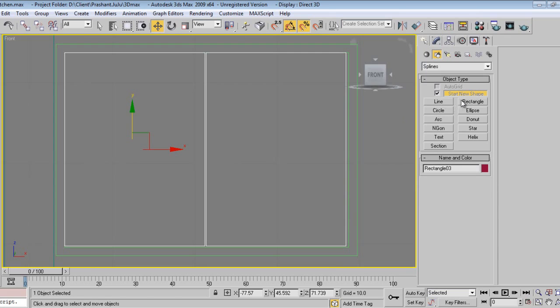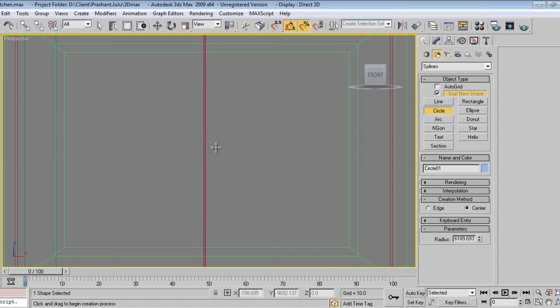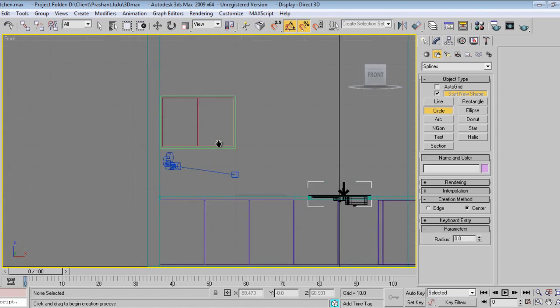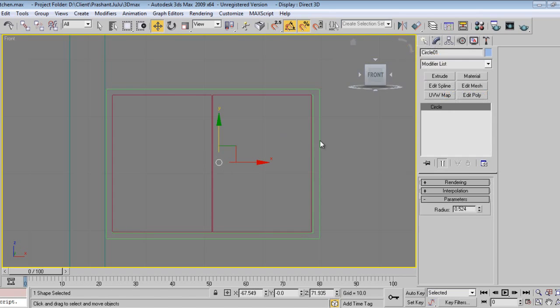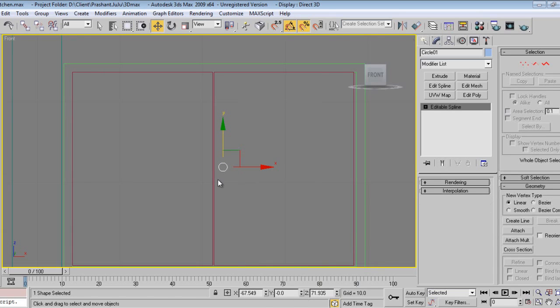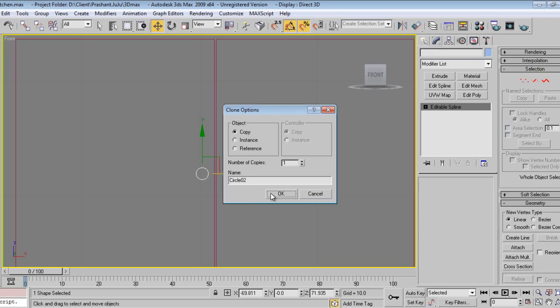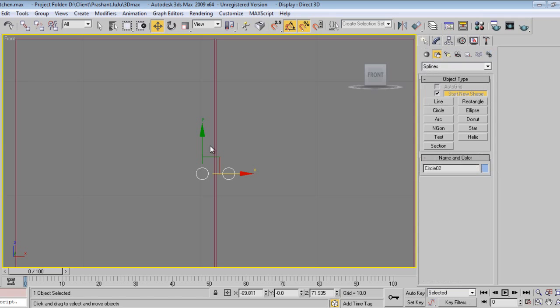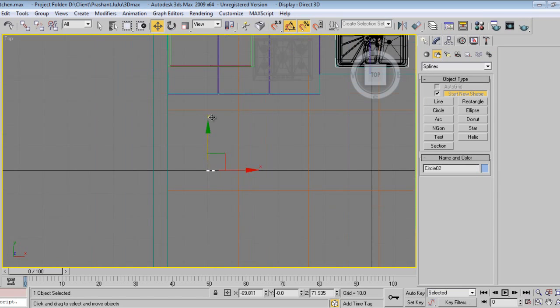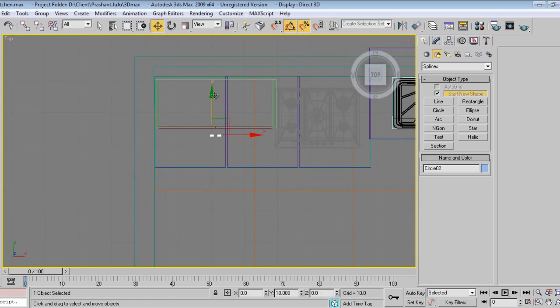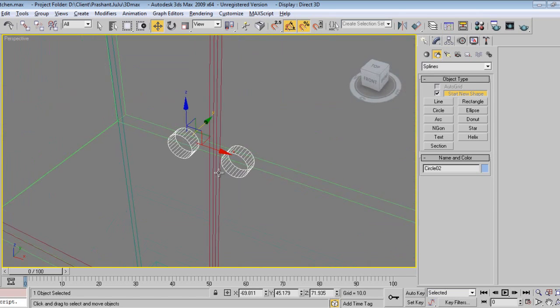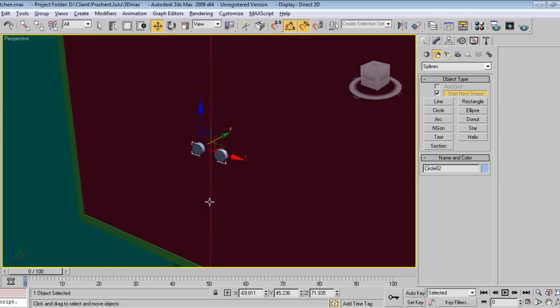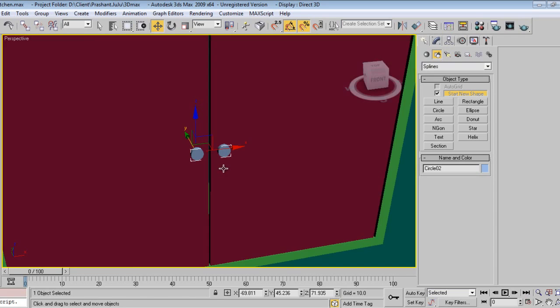I want two knobs. I'll use an editable spline and attach this one, then extrude. In the top view, you can slide it like this. This will be glass and this will be a steel knob.